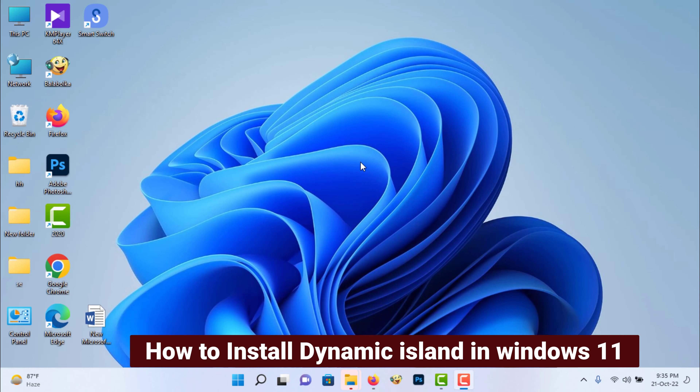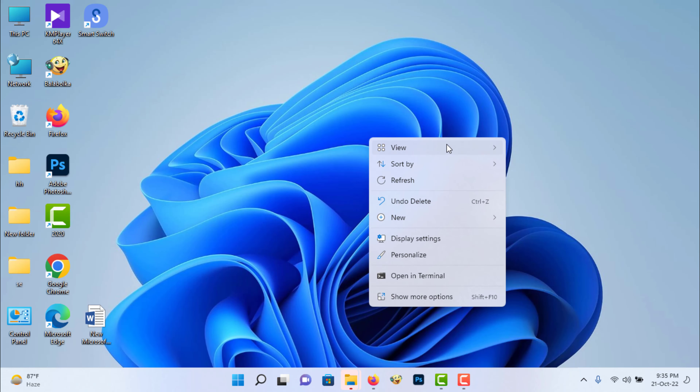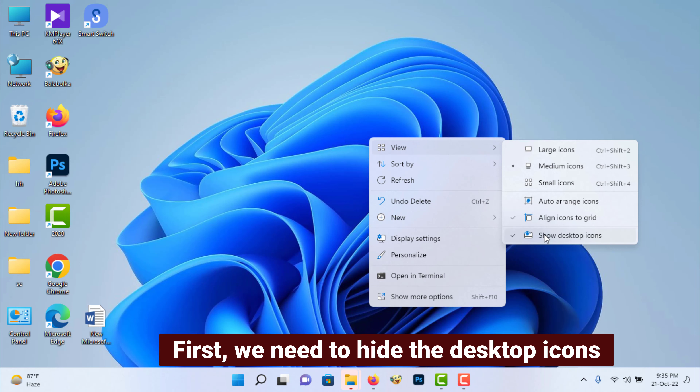How to install Dynamic Island in Windows 11. First, we need to hide the desktop icons.